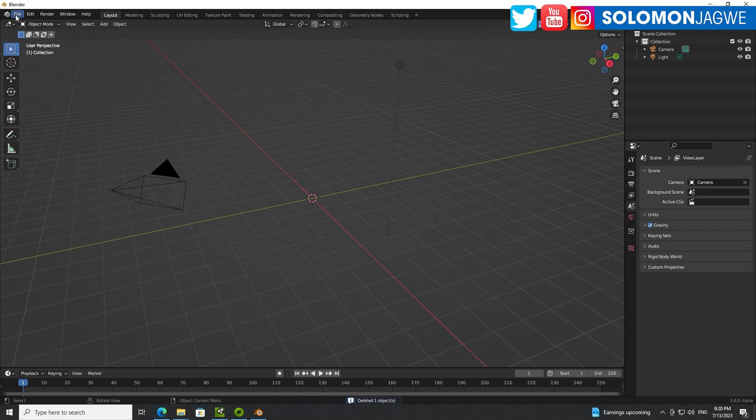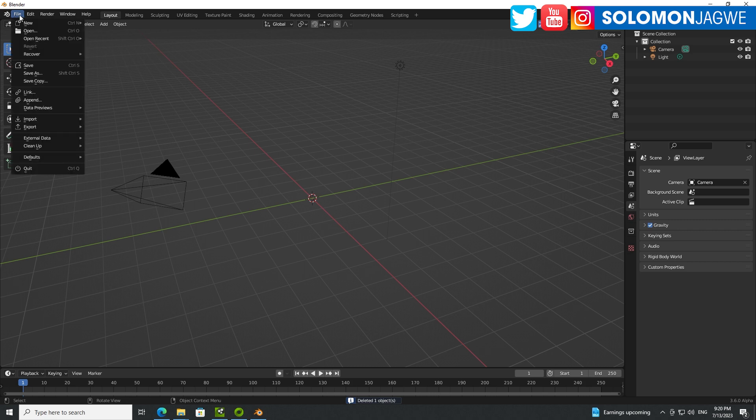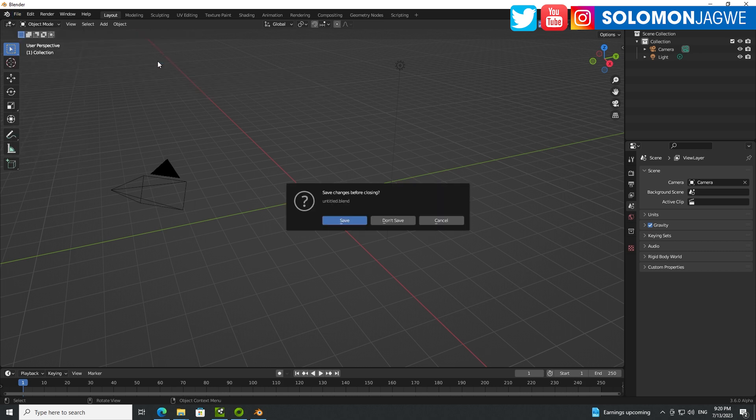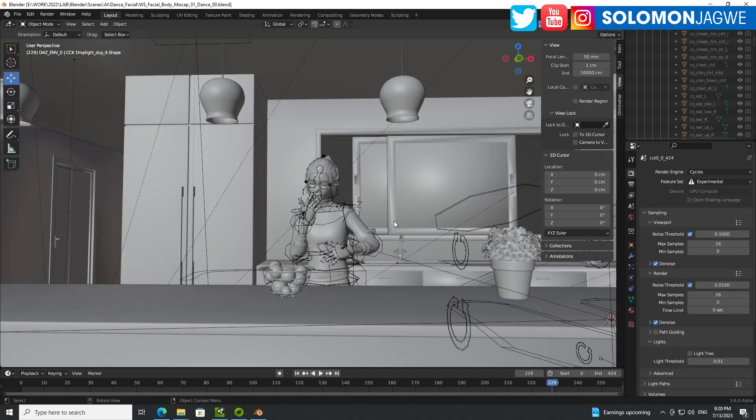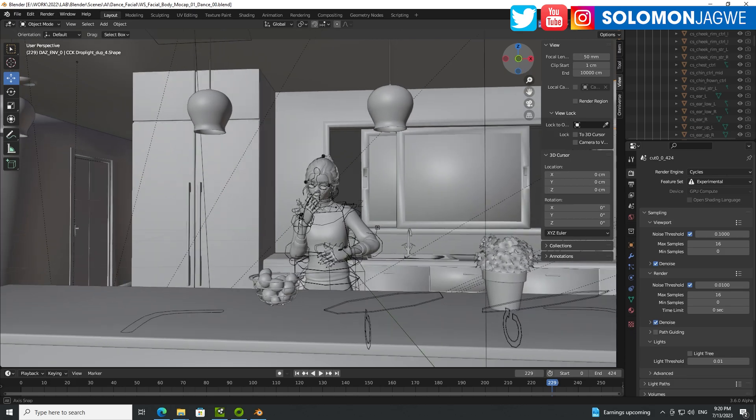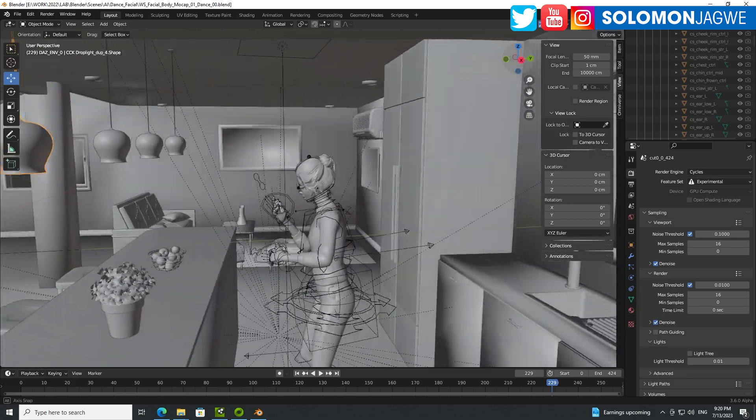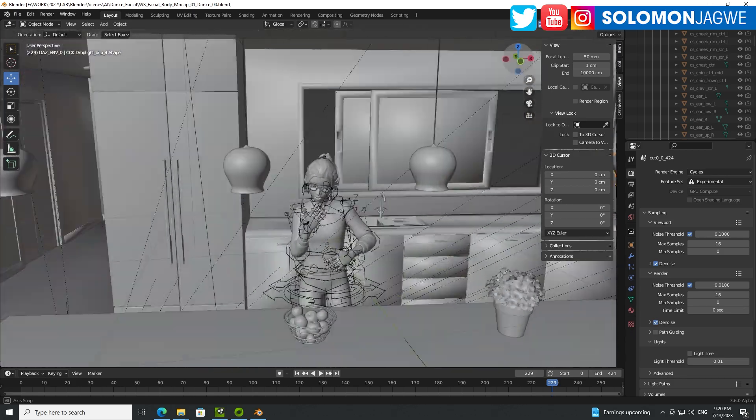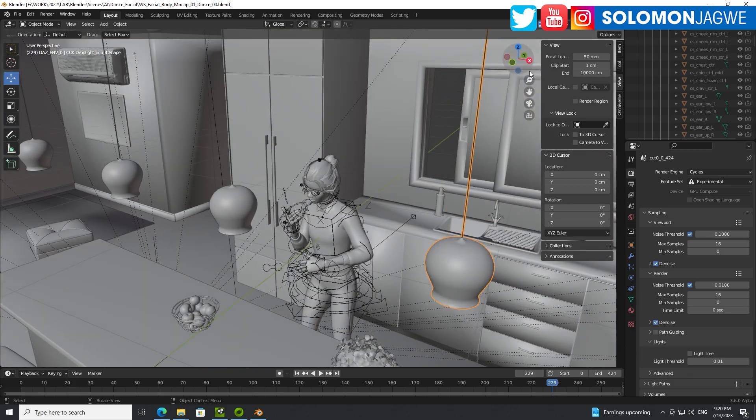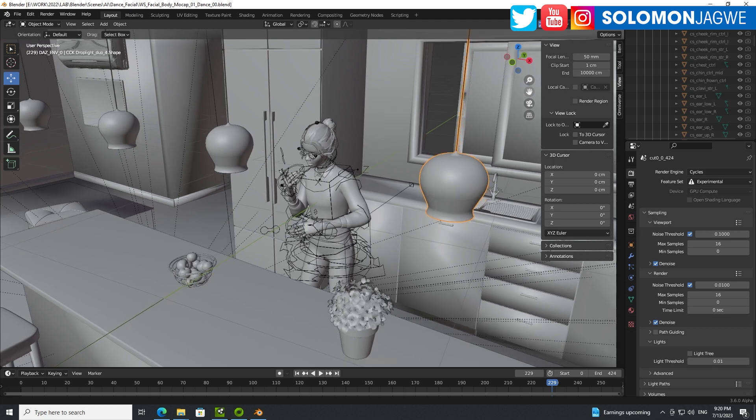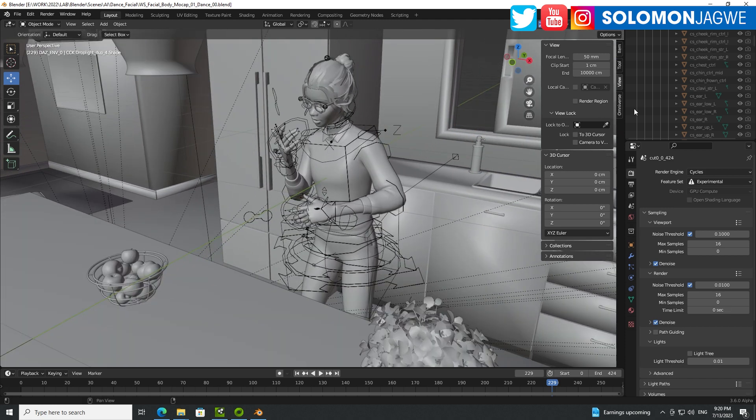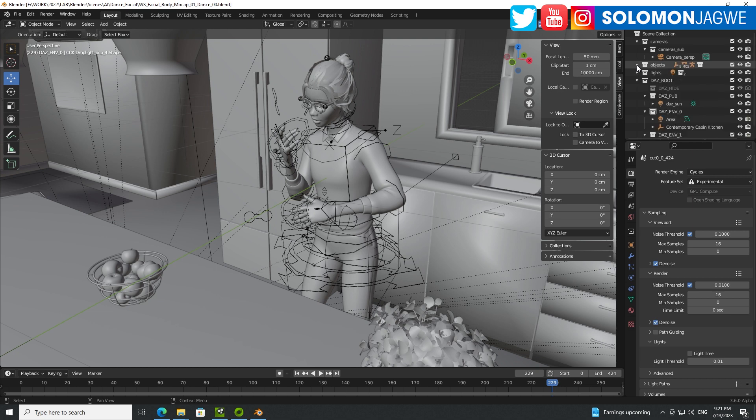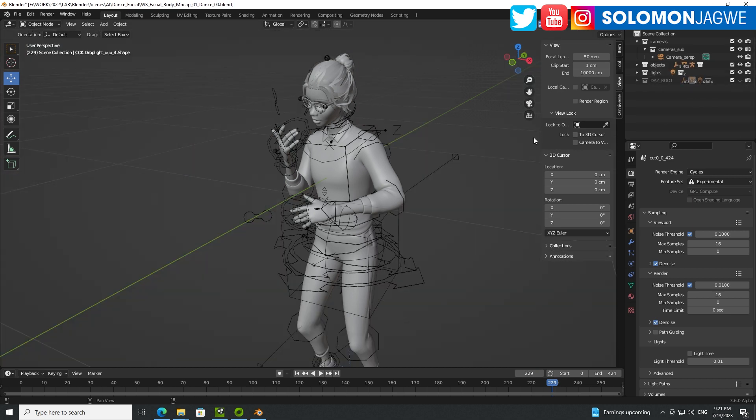I'm starting with Blender 3.6 and you're going to see the splash screen, the 3.6 Alpha. I'm going to show you the file that I was able to load. I went to file over here, let me see if I can find a recent file, so this is mock-up dance over here. That's the Blender scene that I was able to download.